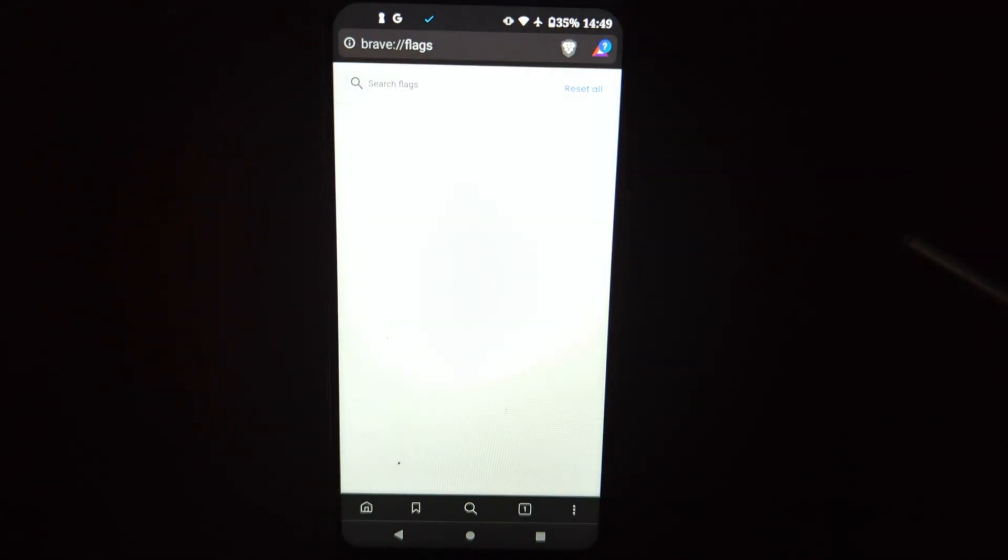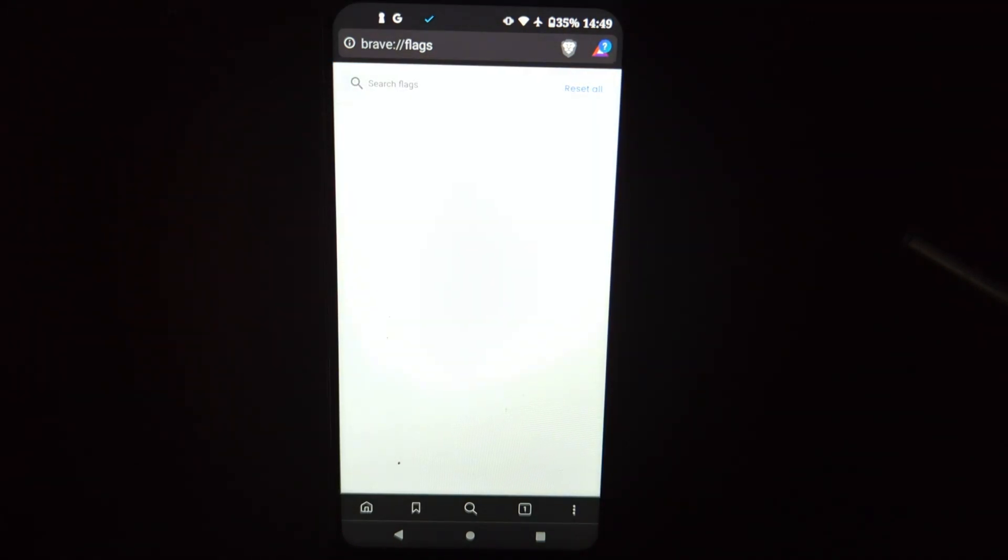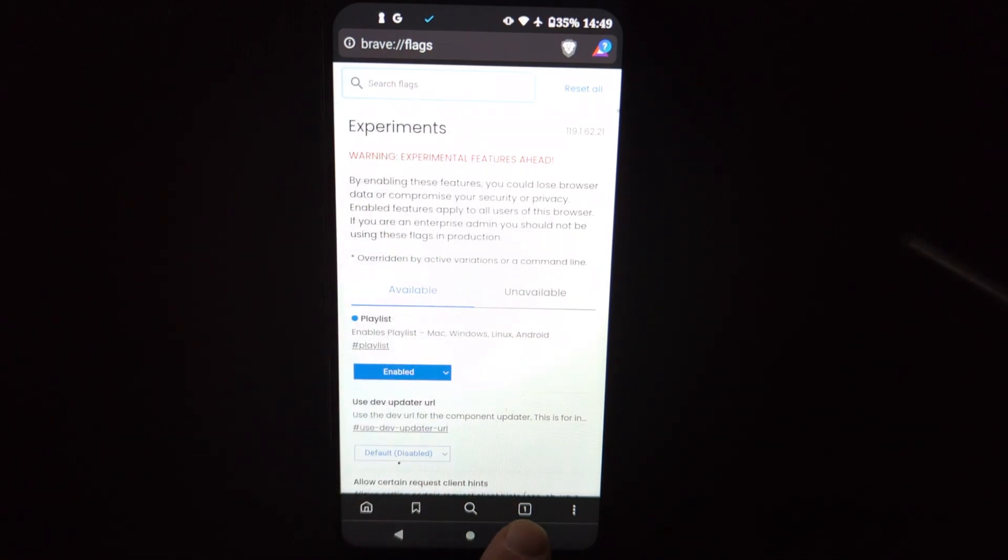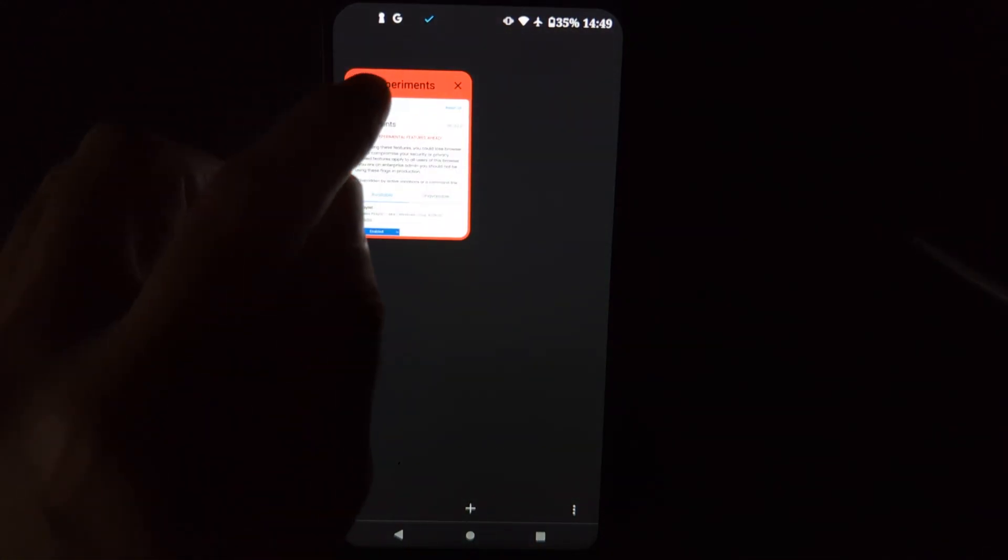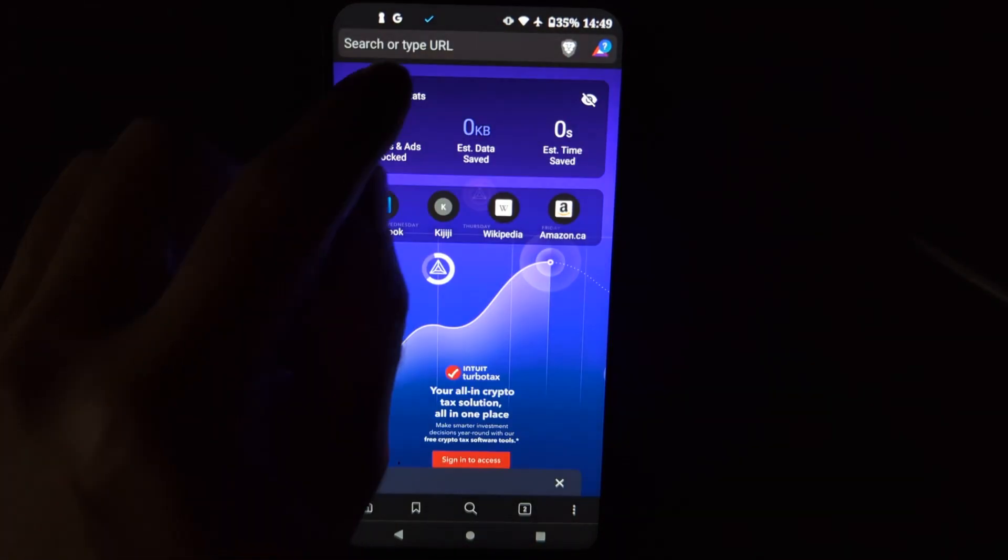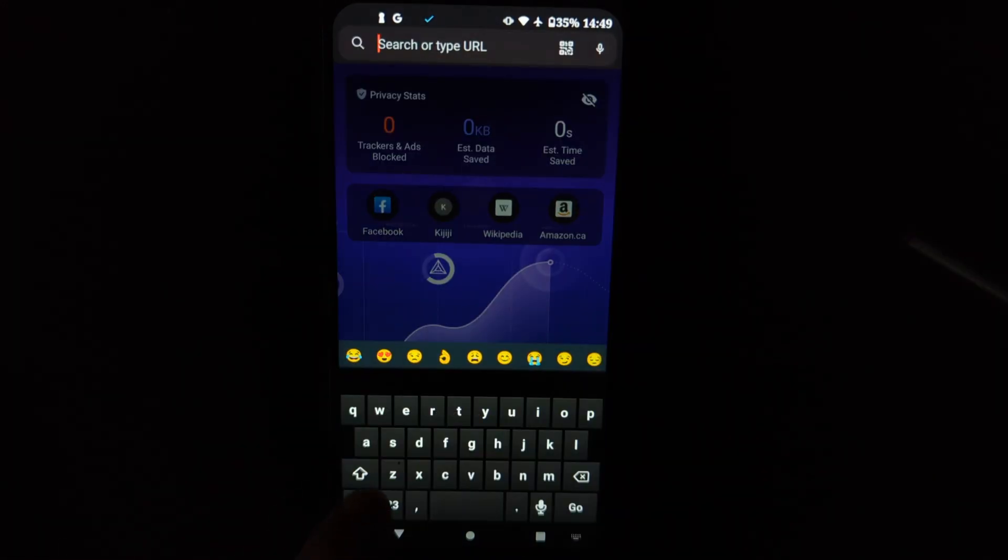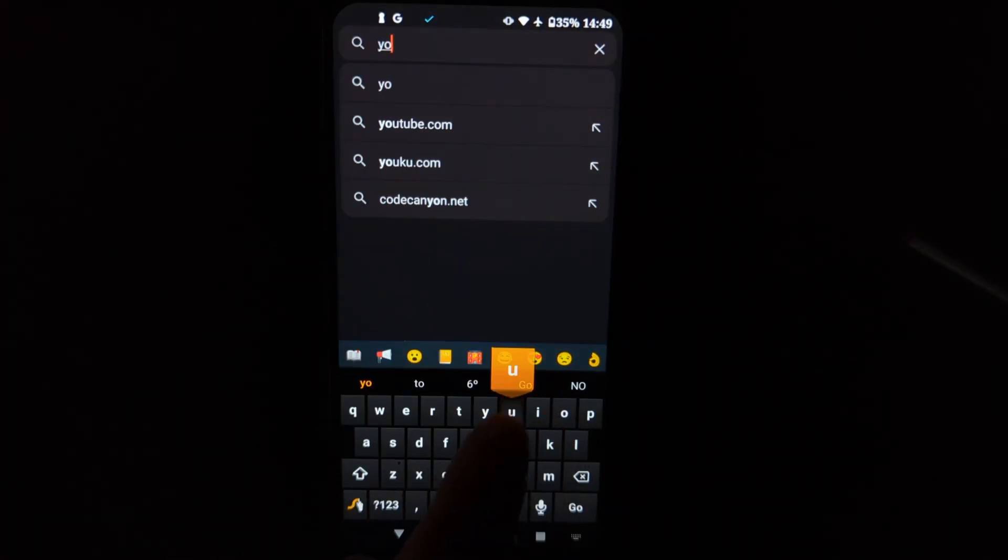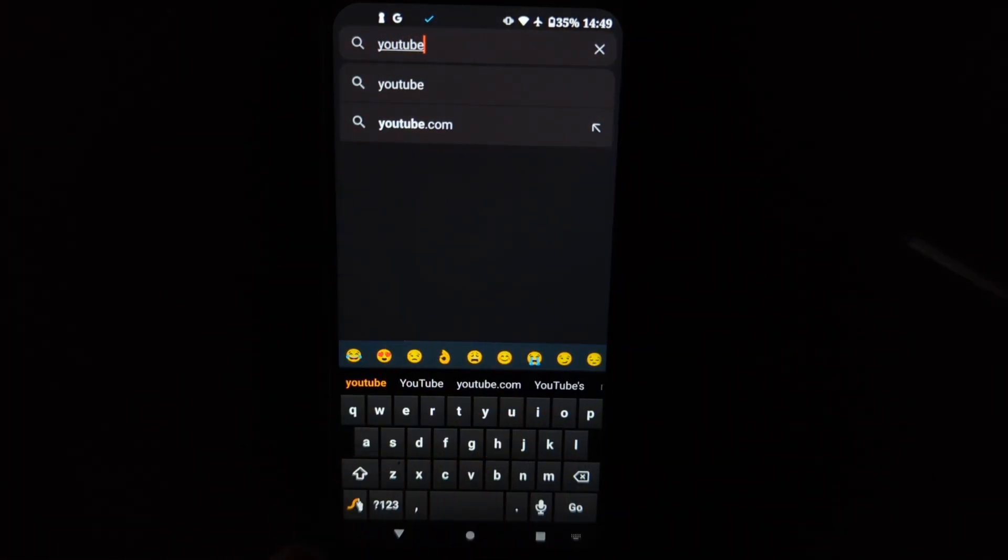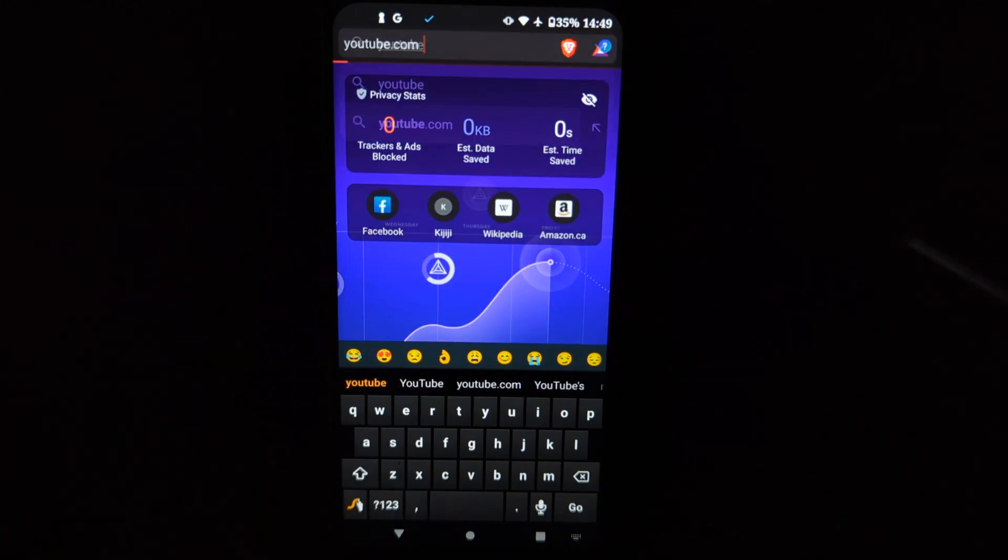And then when you go to something like YouTube, you should have the playlist feature. And it seems to me that this is the only browser that allows you to do that.